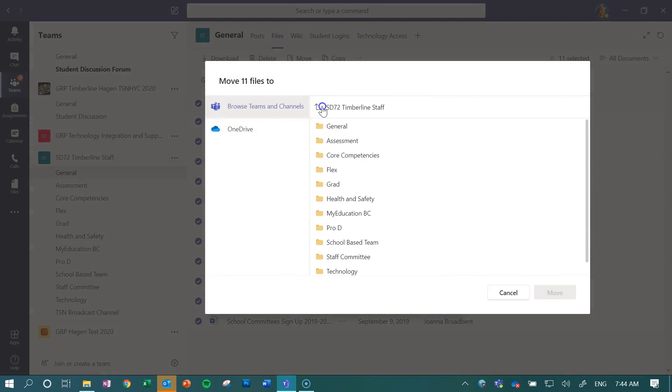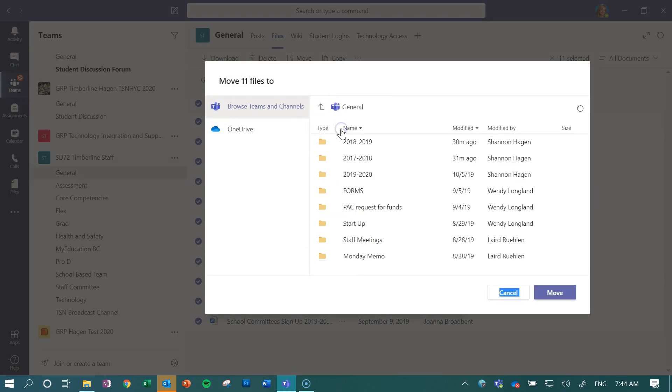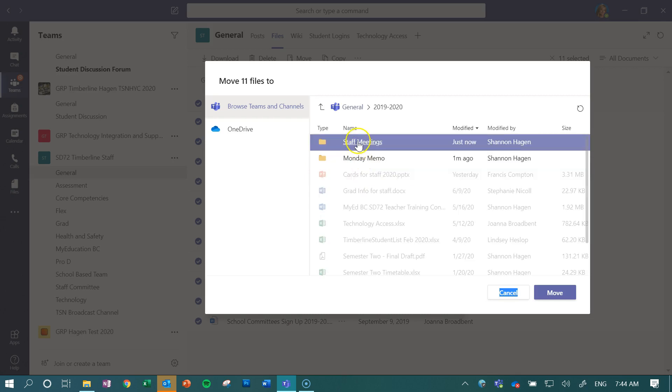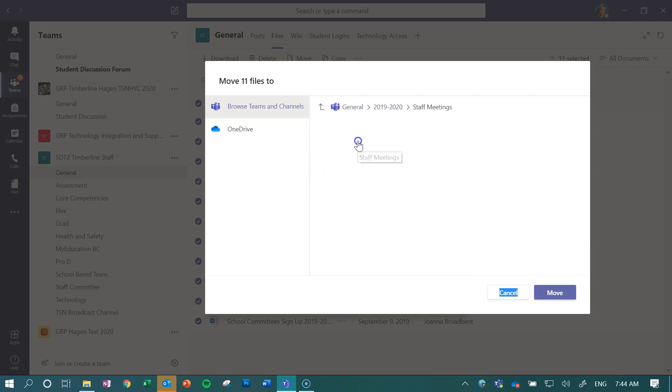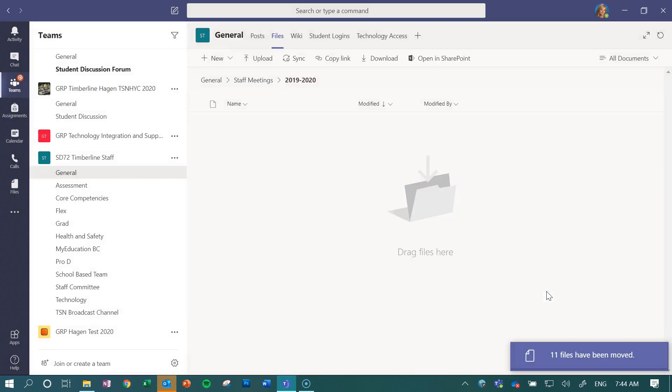That will move all those files from this location back to this location.